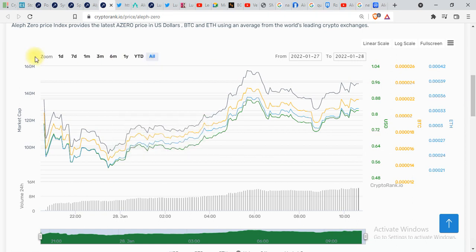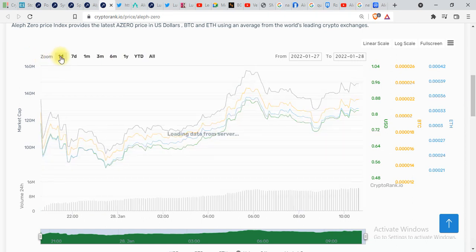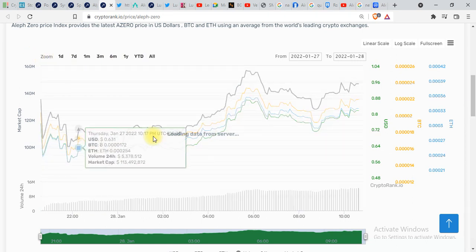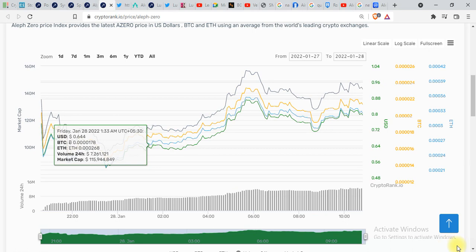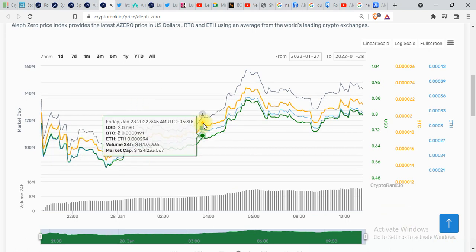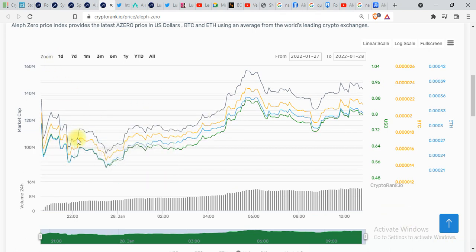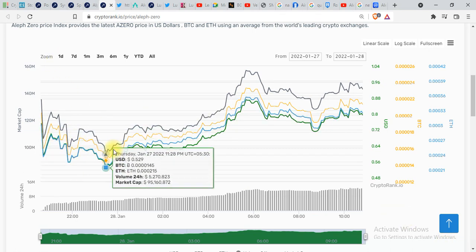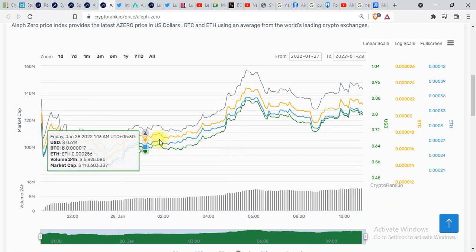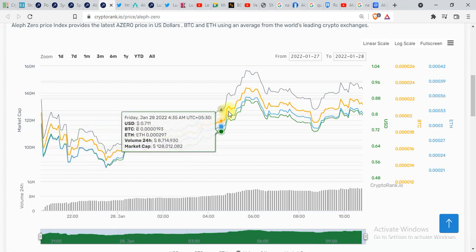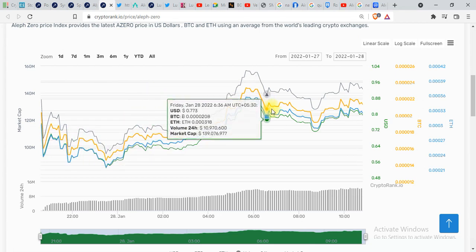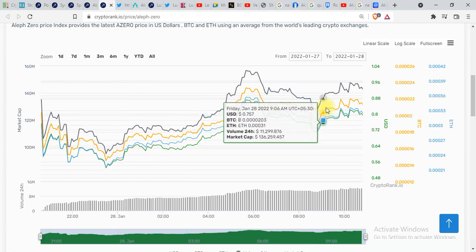Over here you can see the graph. Let me try to show you one day graph of Aleph Zero. This is a one day graph which is quite impressive. You can see a decent pump and dump.